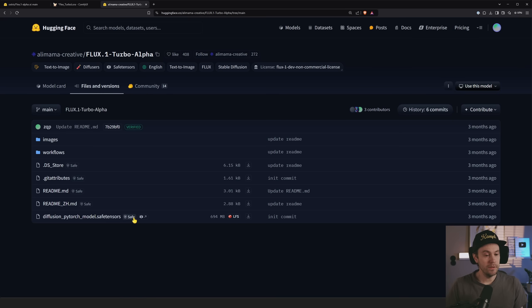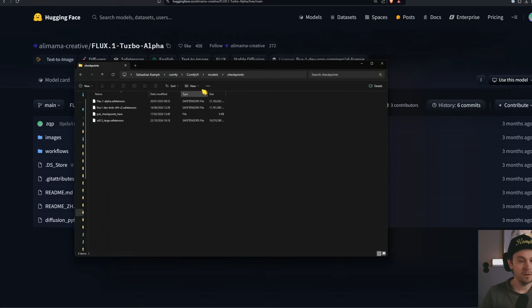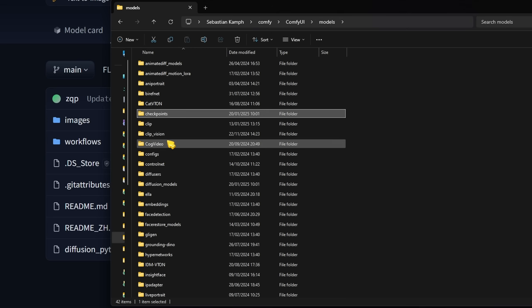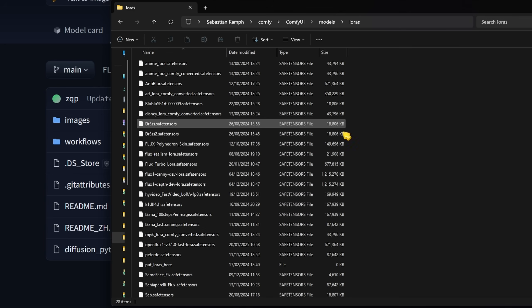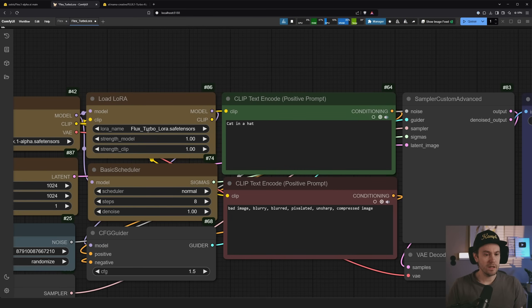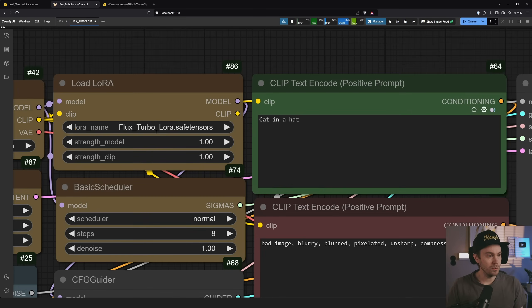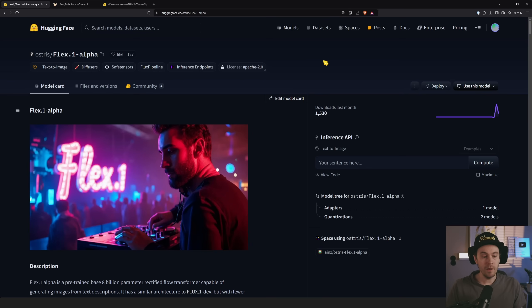I just downloaded this model here, 694 megabytes. You put it inside your models Loras and then you drop it right in there. I renamed mine Flux Turbo Lora. You can do whatever you want, it doesn't matter.